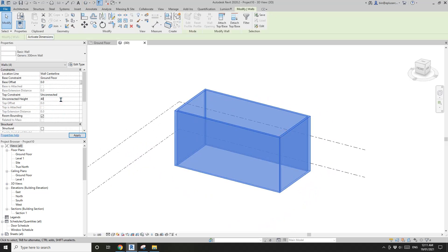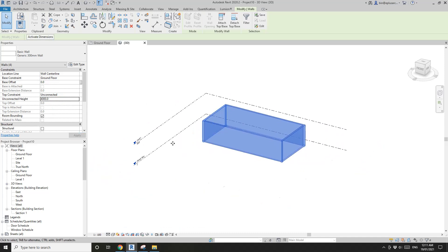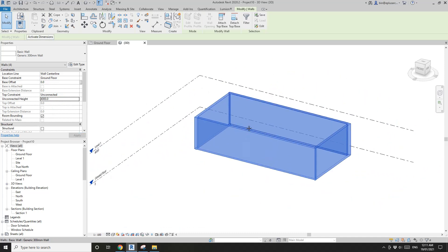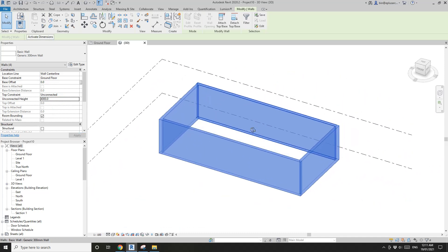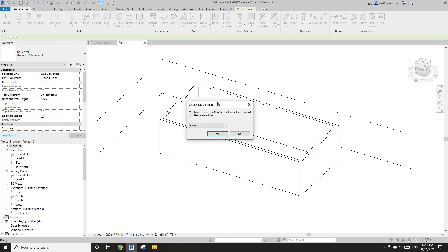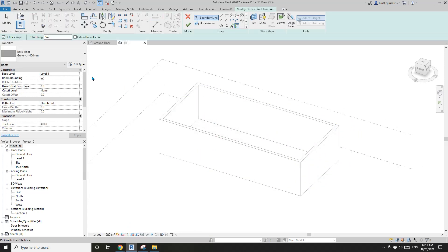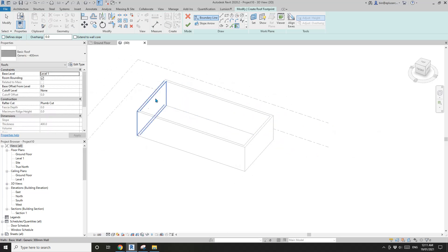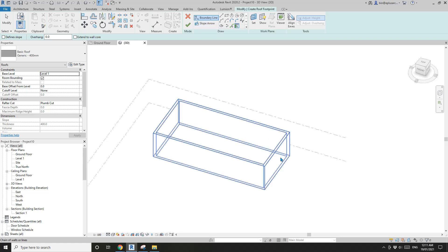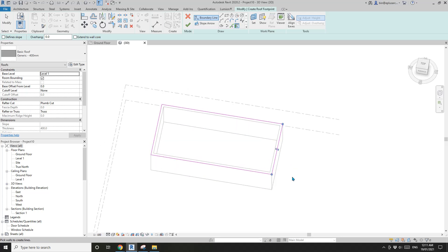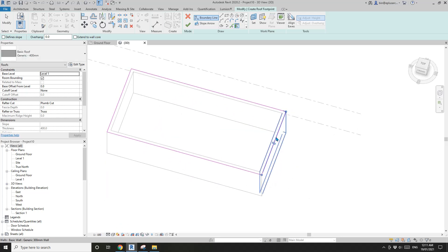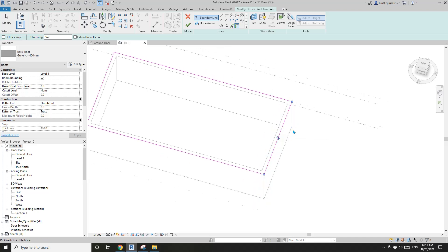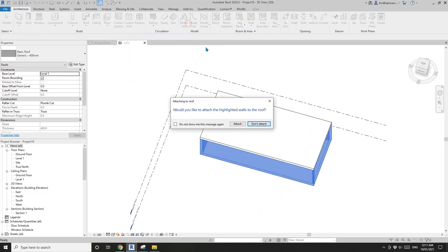So now we can create a roof at level one. Uncheck the define slope because we will need a flat roof. Then pick wall, tap select, and make sure it's on the external side of the wall. Attach.